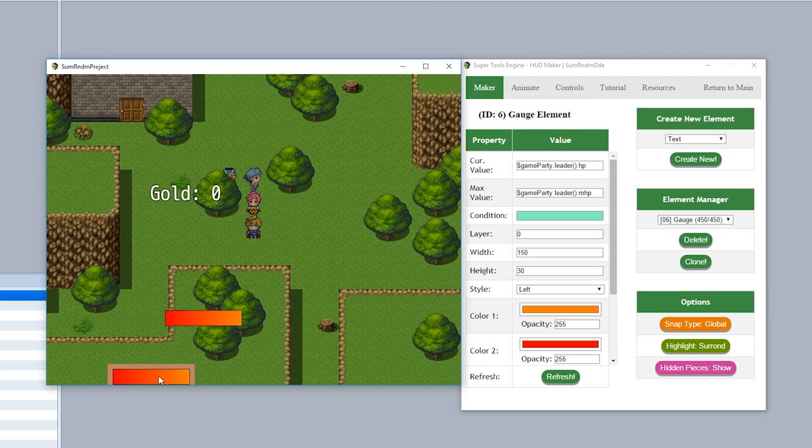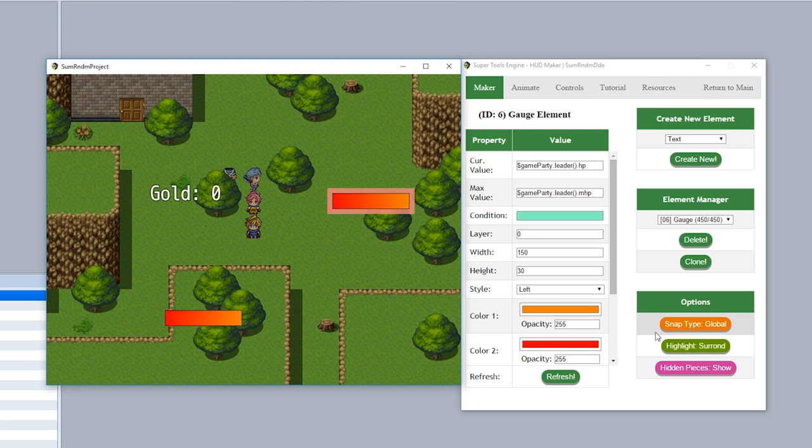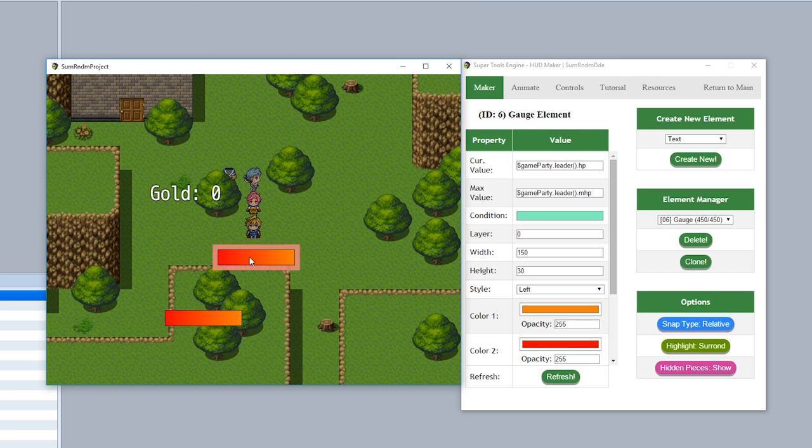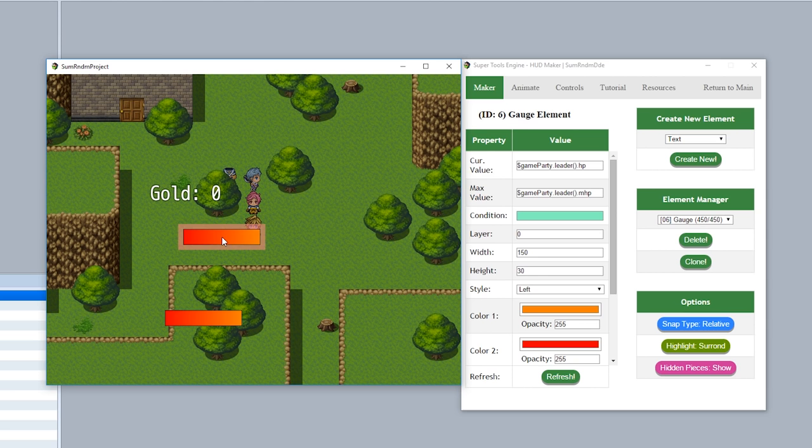But say for example, you want these pieces to snap to other pieces. Simply click on this button right here to switch it to snap type relative. Now when snap type relative is turned on, it'll snap to the position relative to other pieces. So for example, the Y position of this piece right here, the X position of maybe the gold right there, and then the other gauge like that. You can use this feature to simply align your current piece with other pieces just like this.